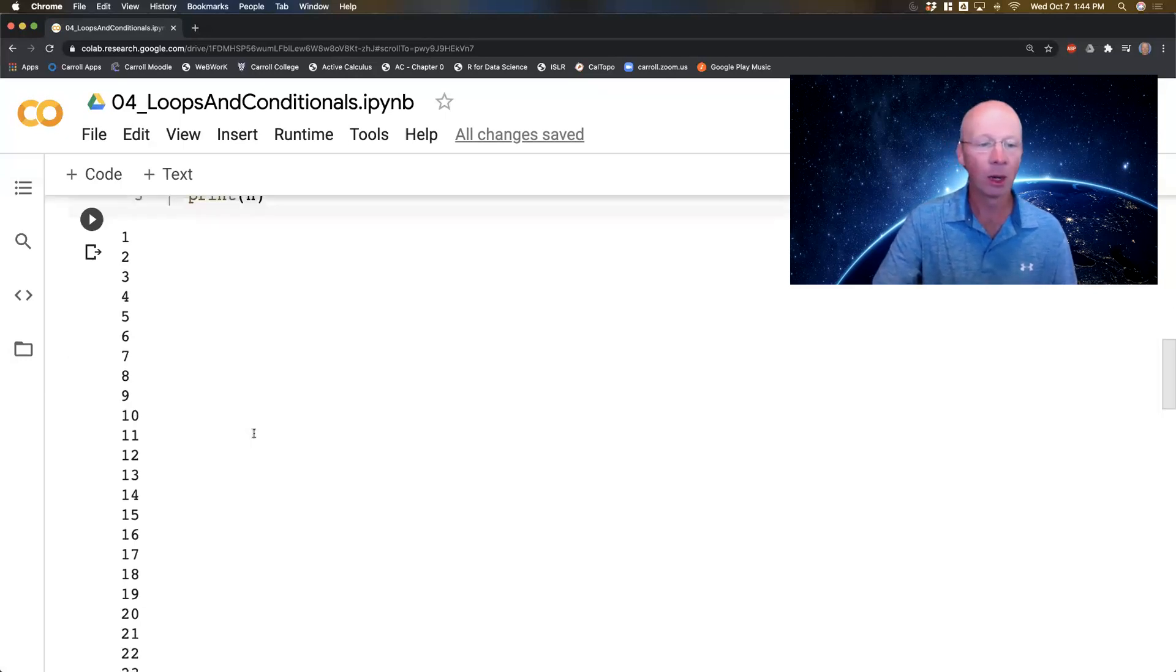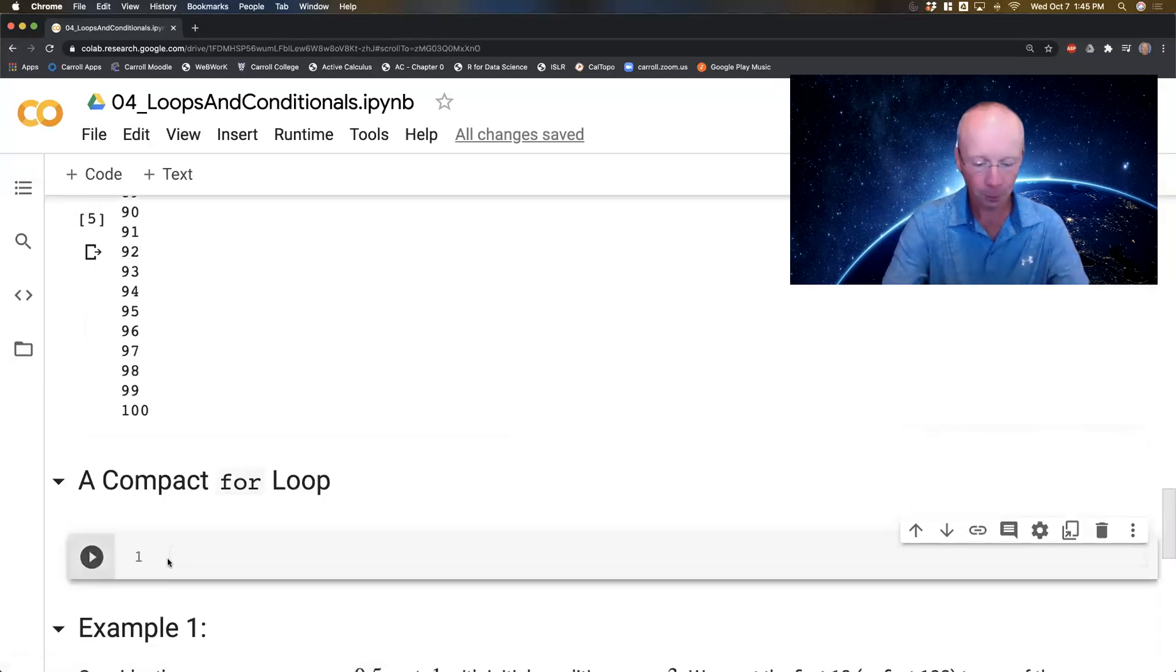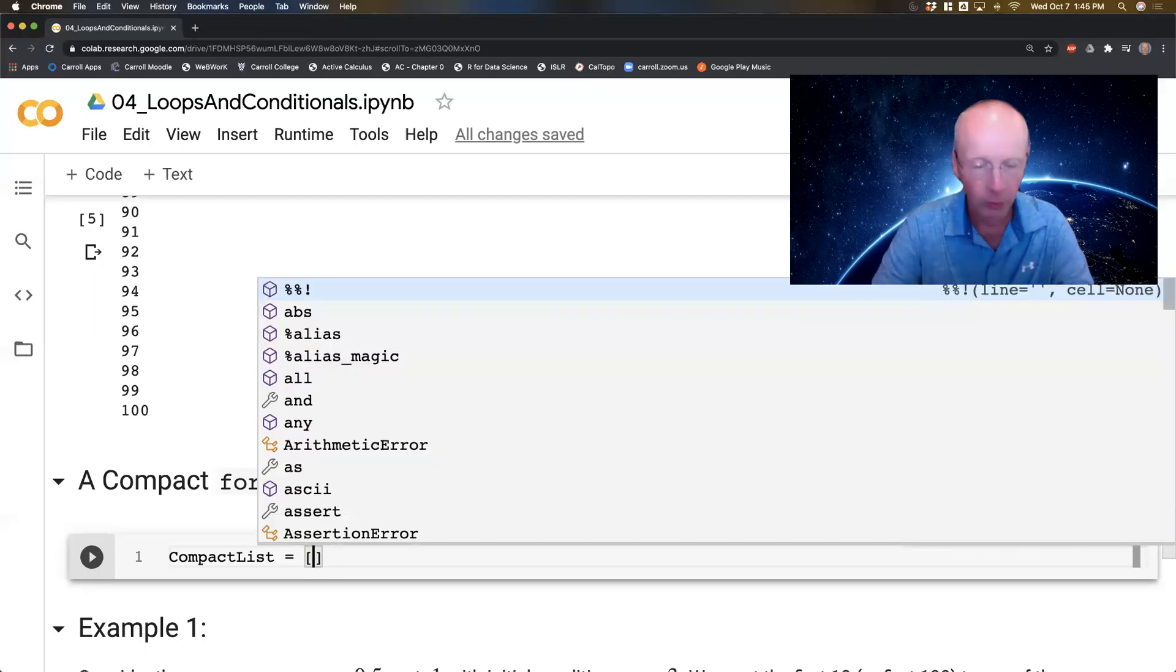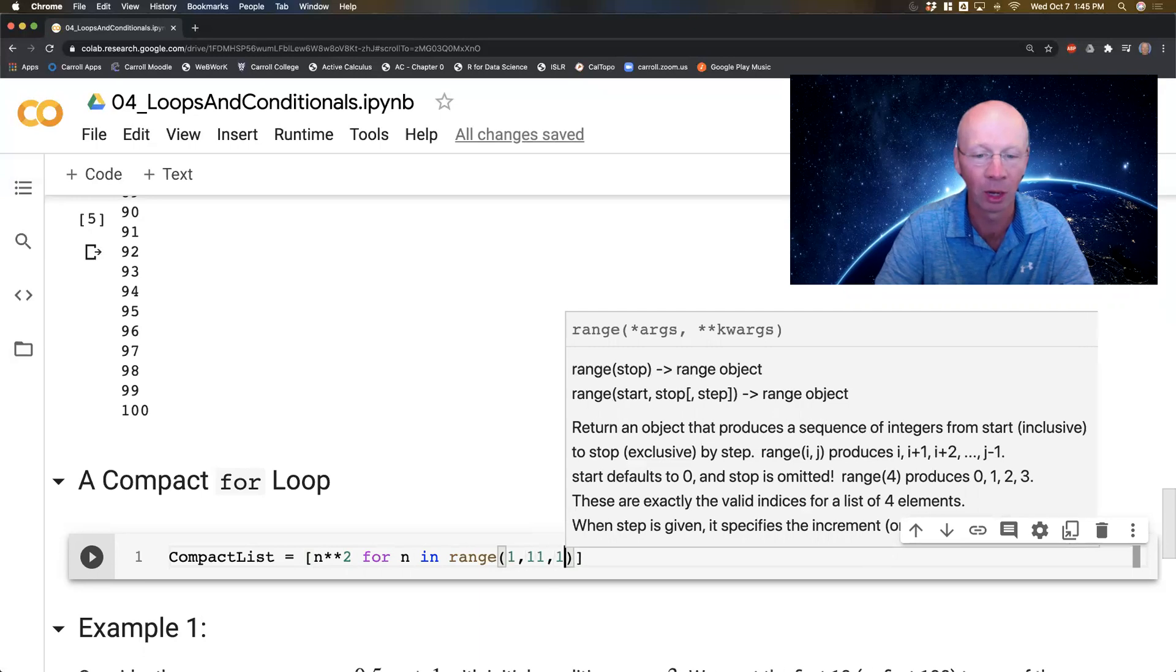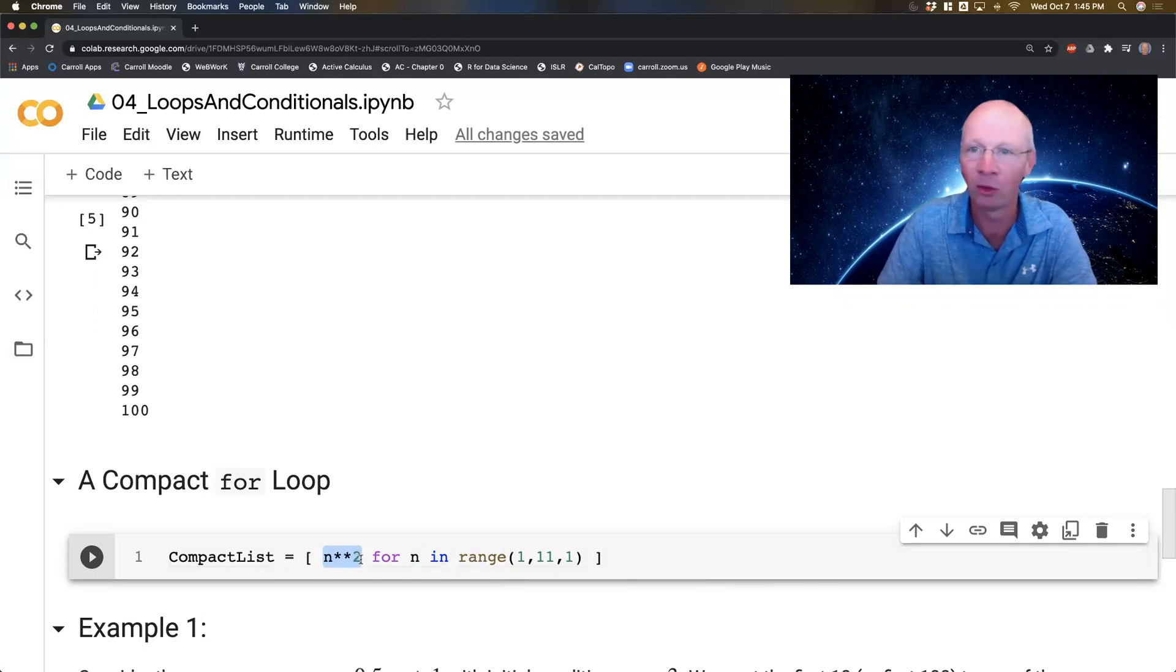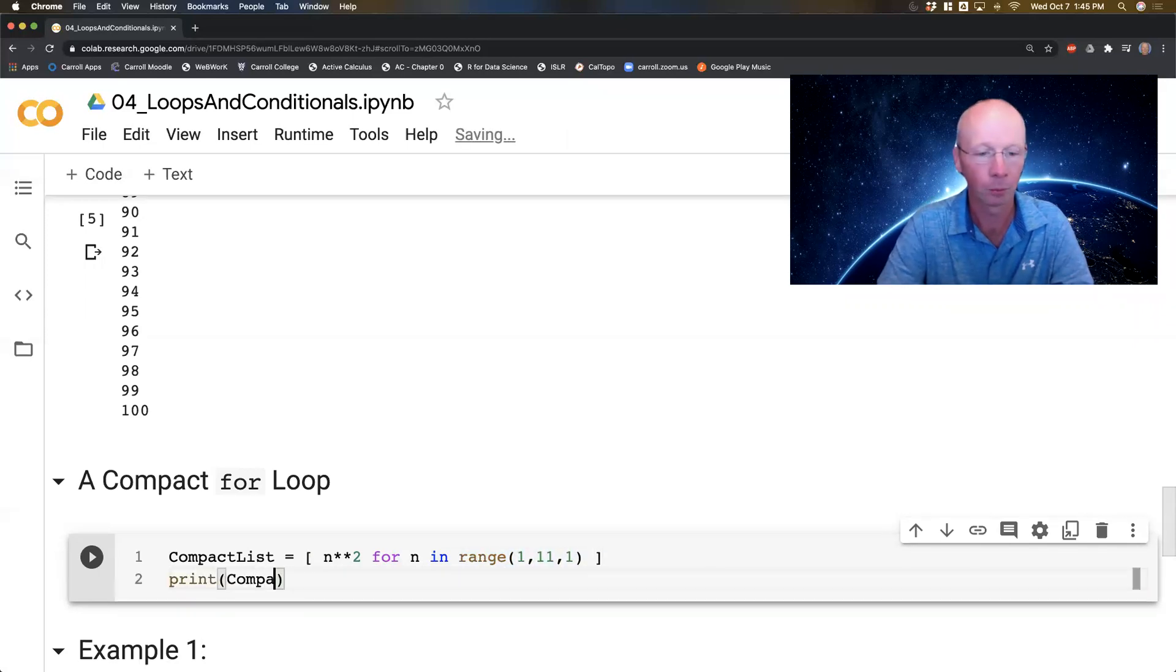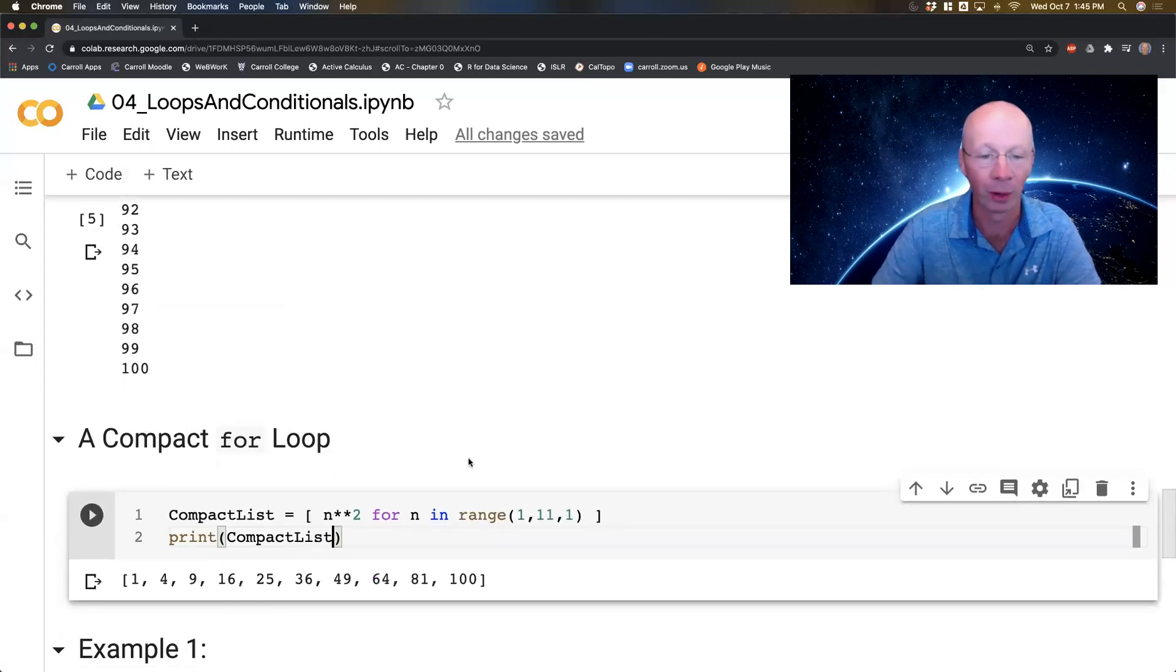Now there's a compact way in Python to write a for loop. I'll call it the compact list. So I'm going to generate a list: n**2 for n in range(1, 11, 1). Now there is quite a lot going on in this little line of code. n squared is what we wanted to generate for n in this list, which is a list of numbers from 1 to 10. And there they are, there's my perfect squares.